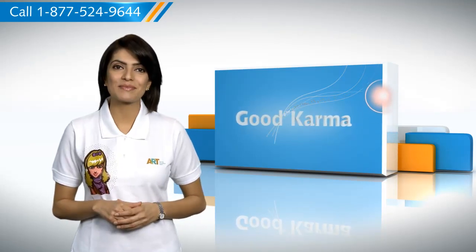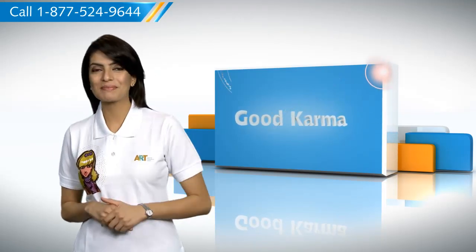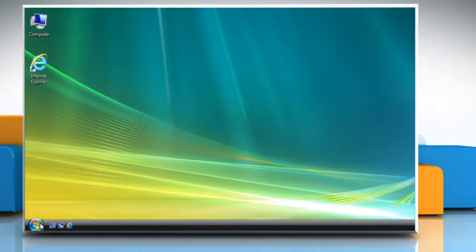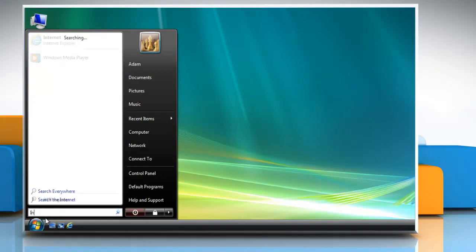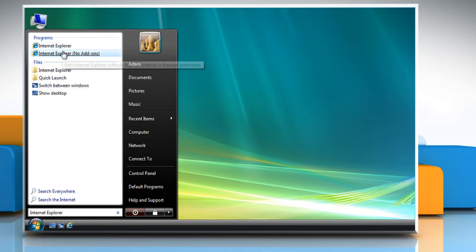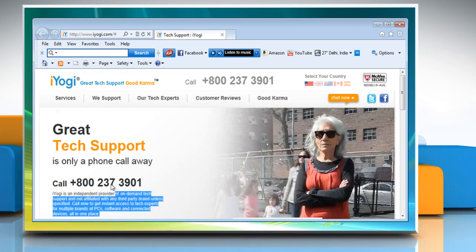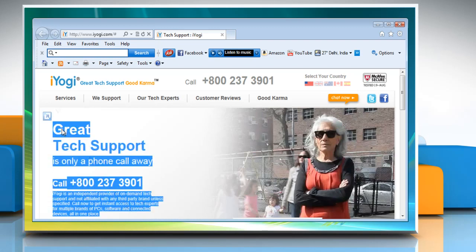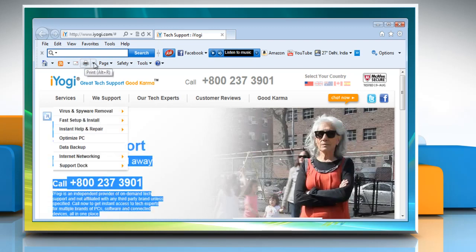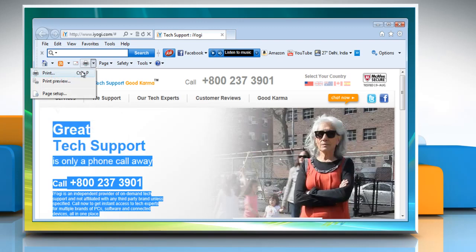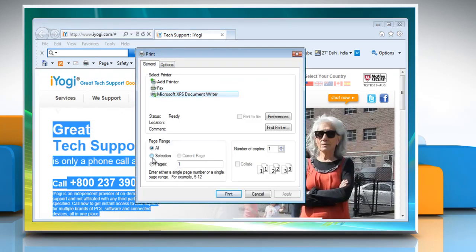Follow me. Click on the Start button, and in the search box type Internet Explorer. Then from the list of results click on Internet Explorer. Go to the web page and then select the content you want to print. Click the arrow next to the Print button and then click Print.